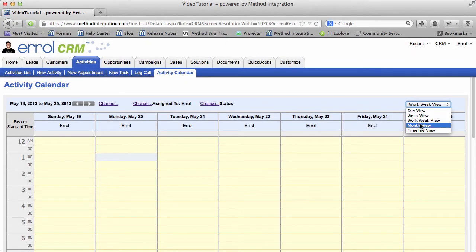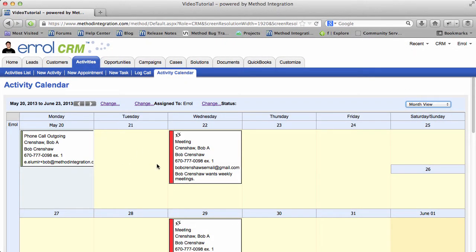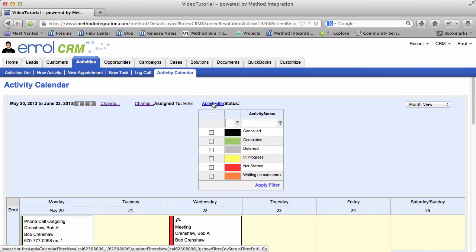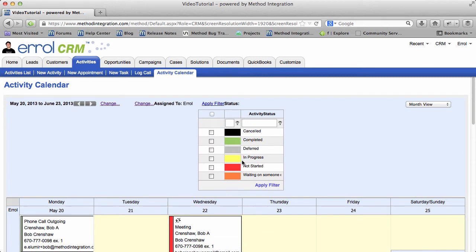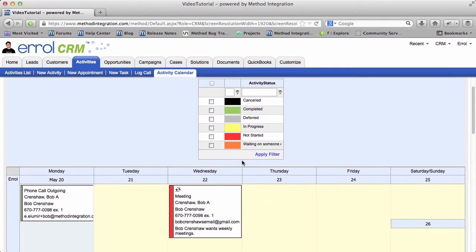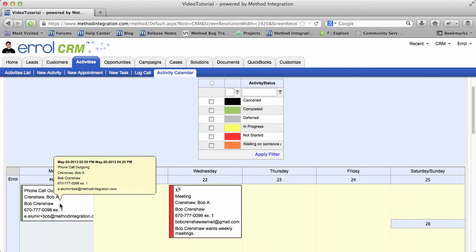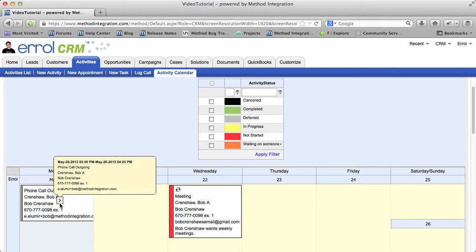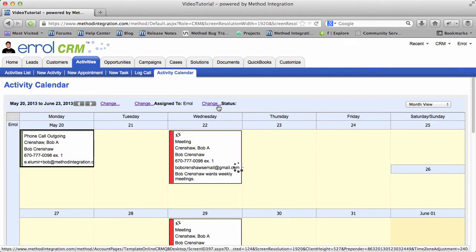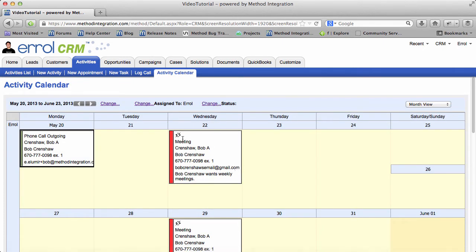Here I am back in the month view, and you may notice there is a color coding, which makes it look like Monopoly. If you take a look at the status, you notice that we have a color code here. So red means it's not started, and green means it's completed. I'm going to close that filter so we can see the whole calendar.